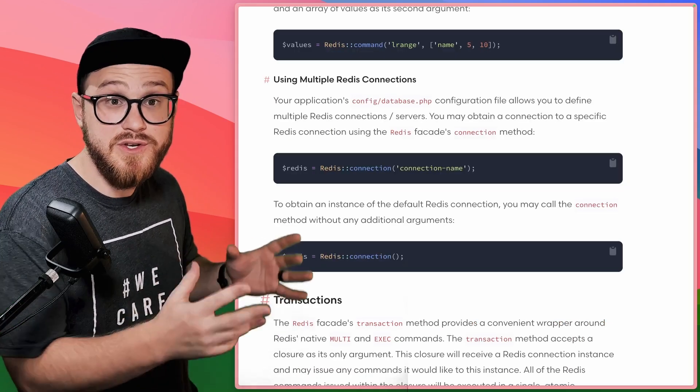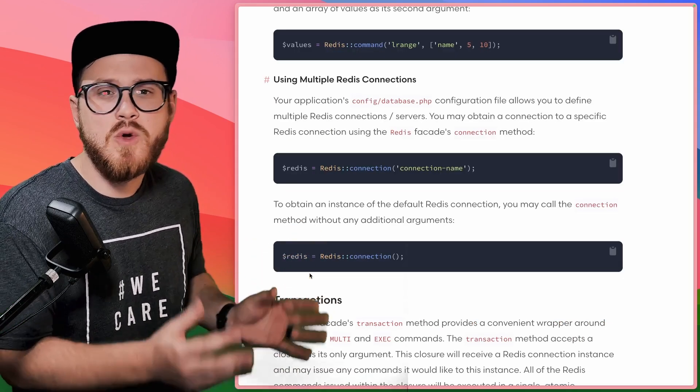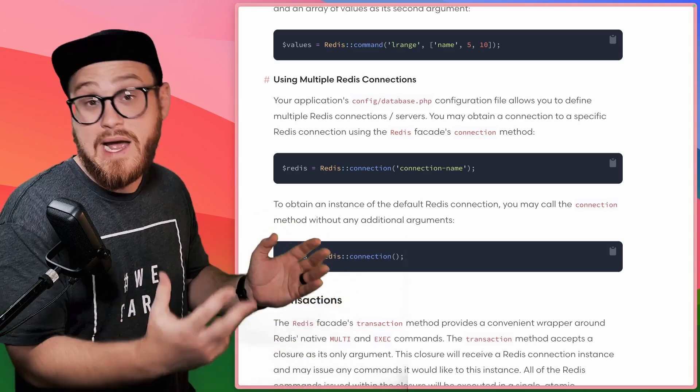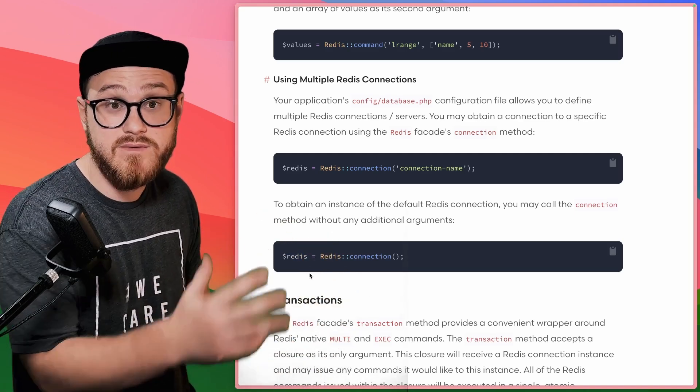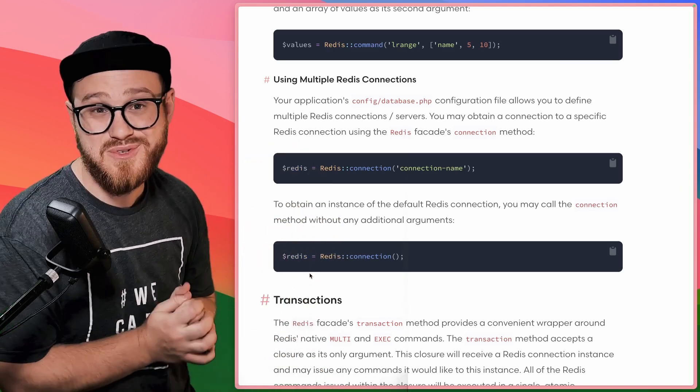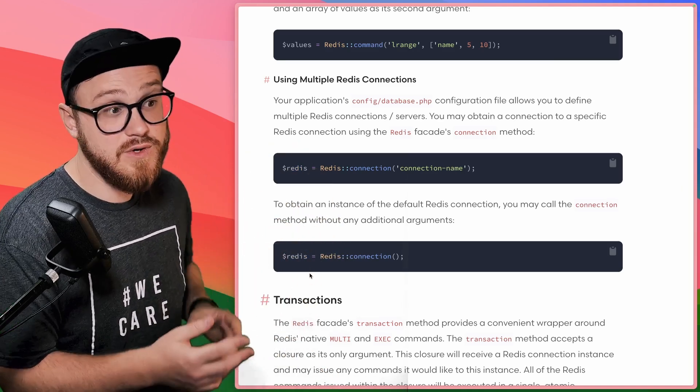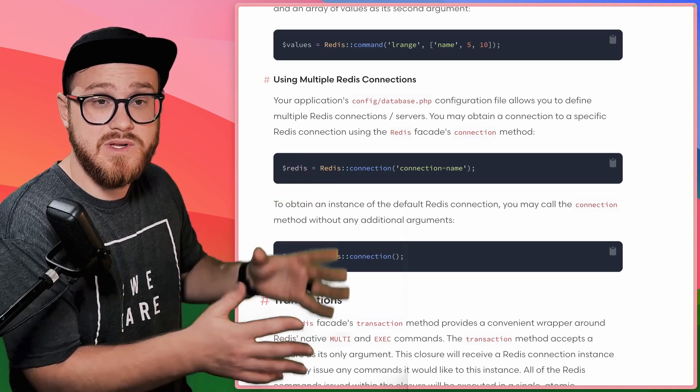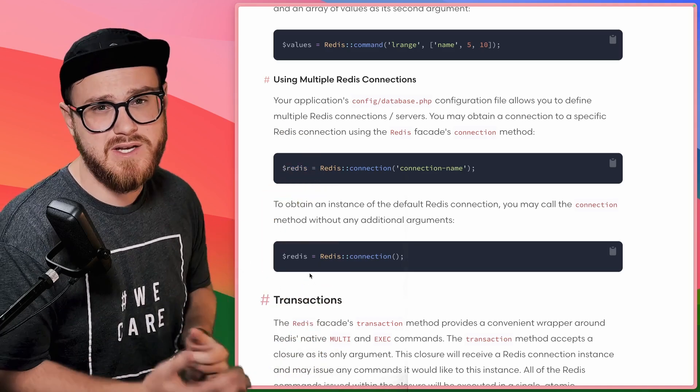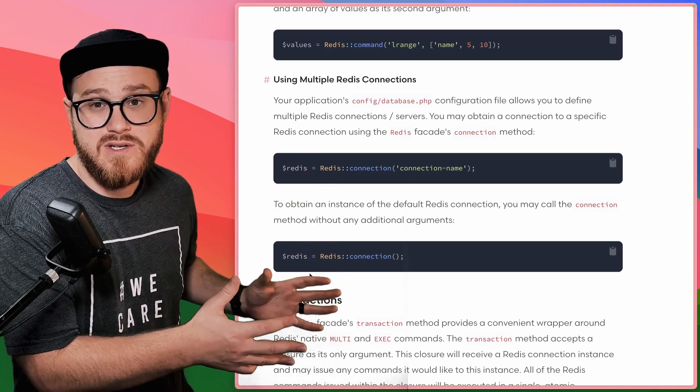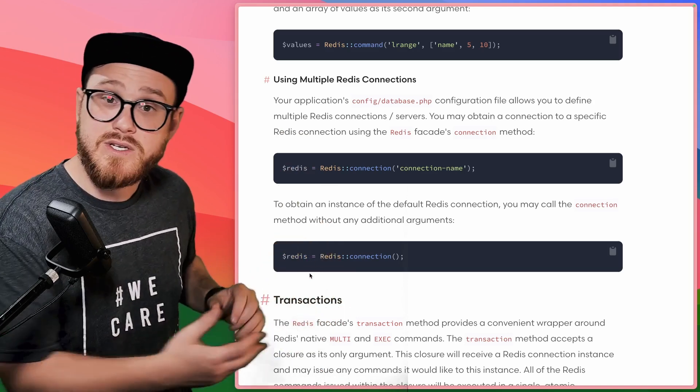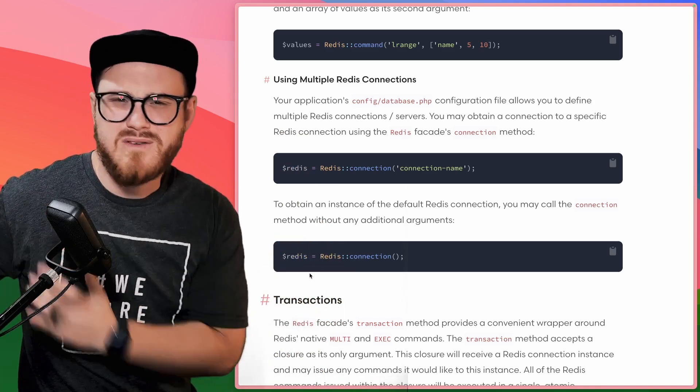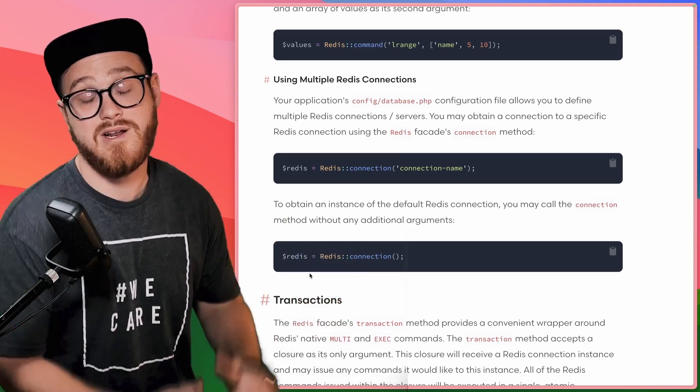One thing to know is you can use multiple databases within Laravel. So even if you're using Redis outside of caching for something like a key value store, which we're going to take a look at the specifics on how to do that in a little bit, you can also use multiple Redis connections within a single Laravel application. So this is useful if you have one connection that is going to be used for caching and another connection that is going to be used for a key value quick database.